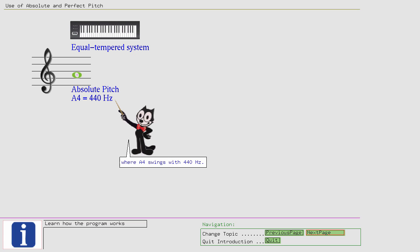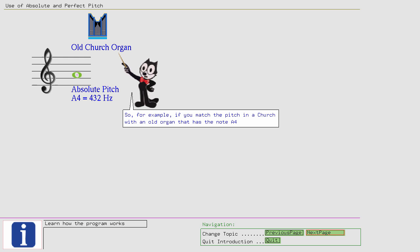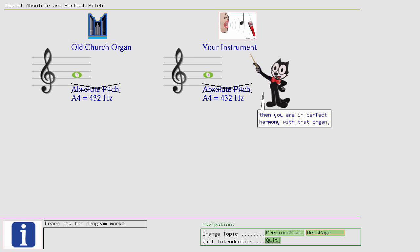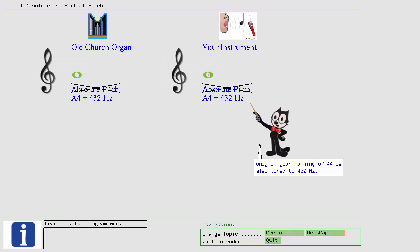...for matching a pitch perfectly. So, for example, if you match the pitch in a church with an old organ that has the note A4 tuned to 432 Hz instead of 440 Hz, then you are in perfect harmony with that organ only if your humming of A4 is also tuned to 432 Hz.